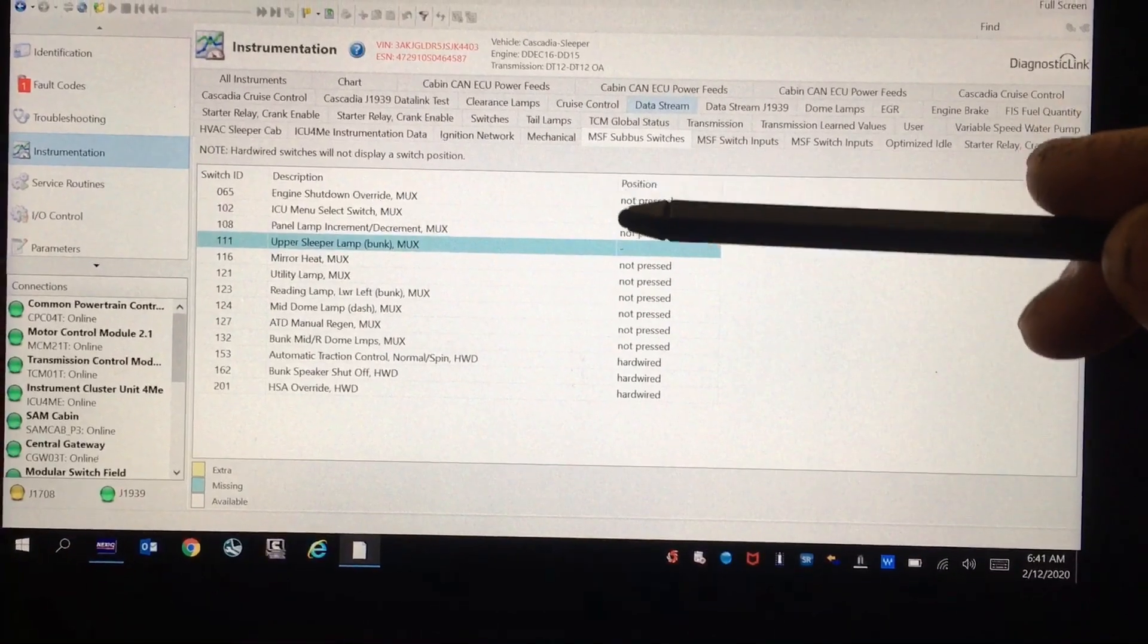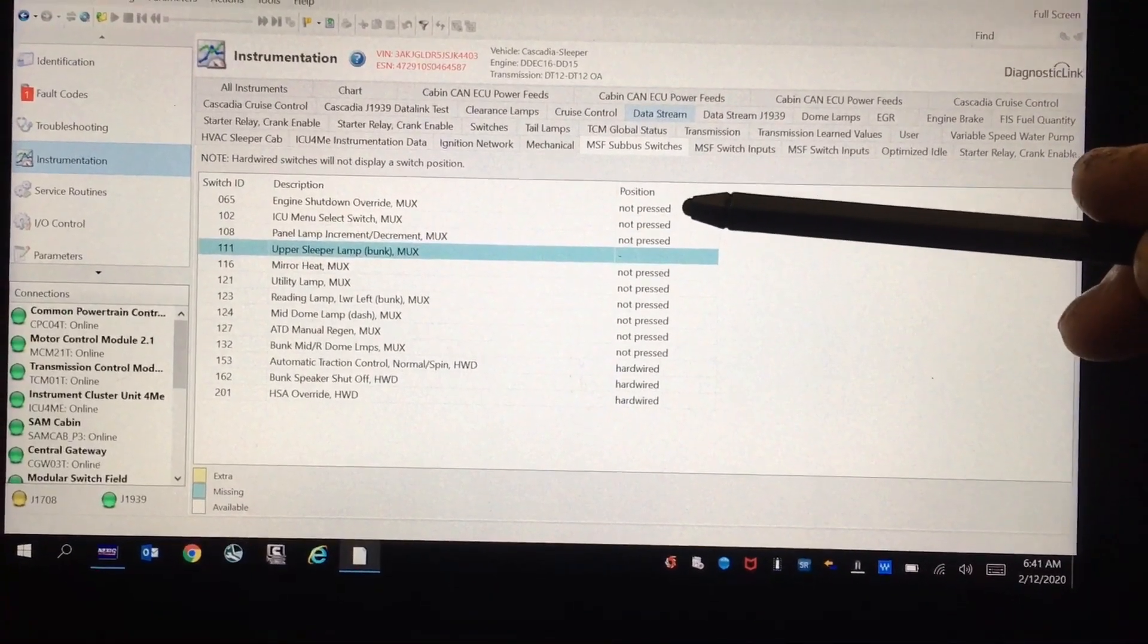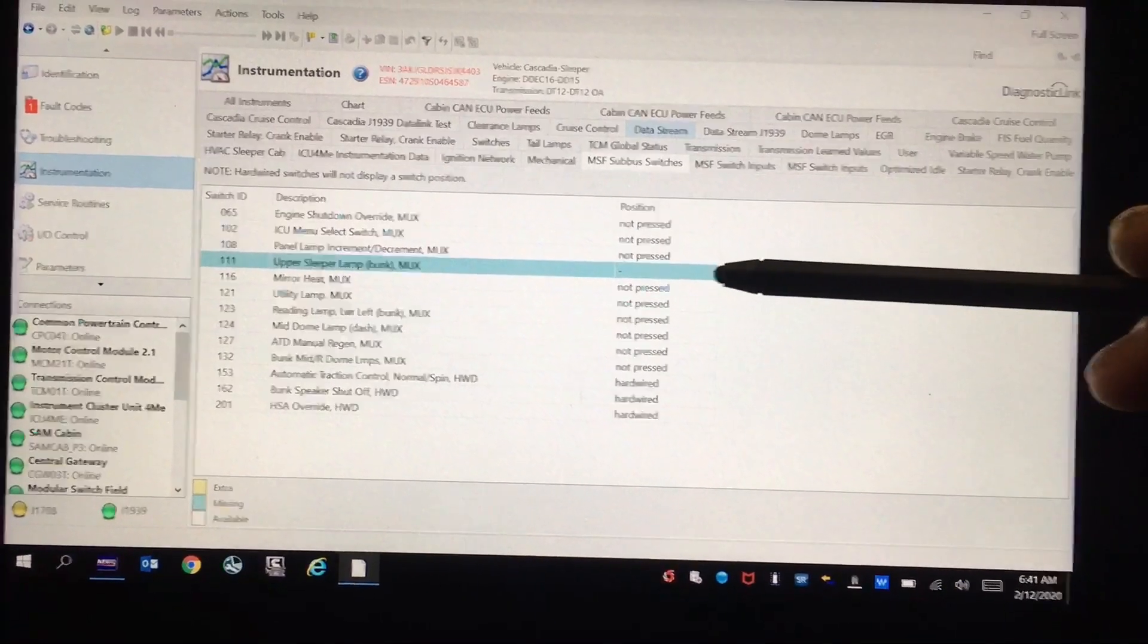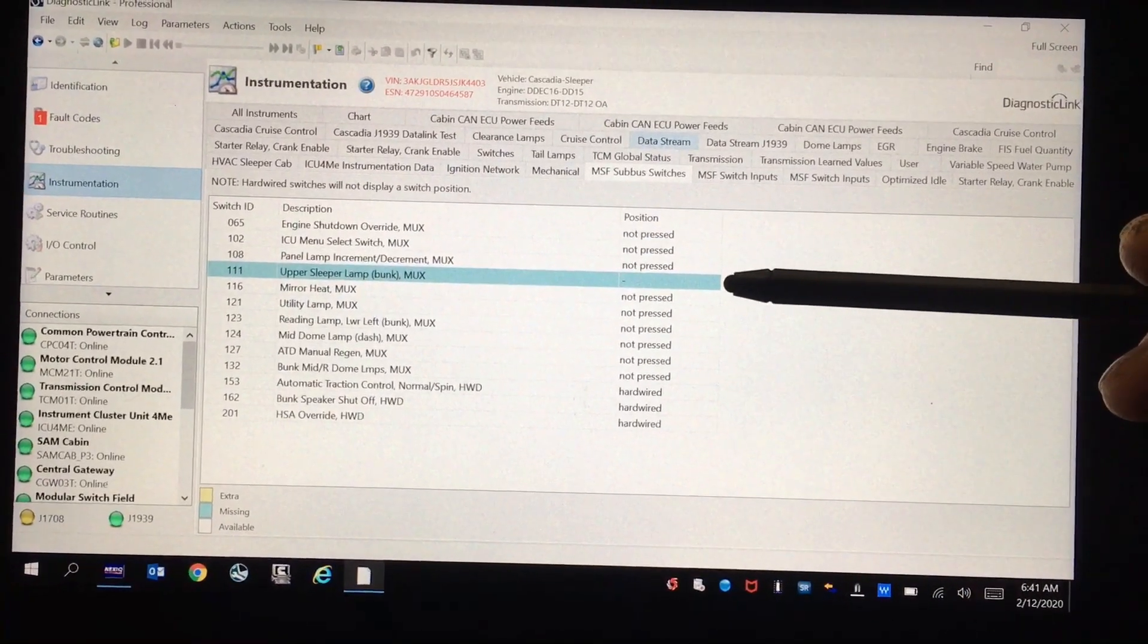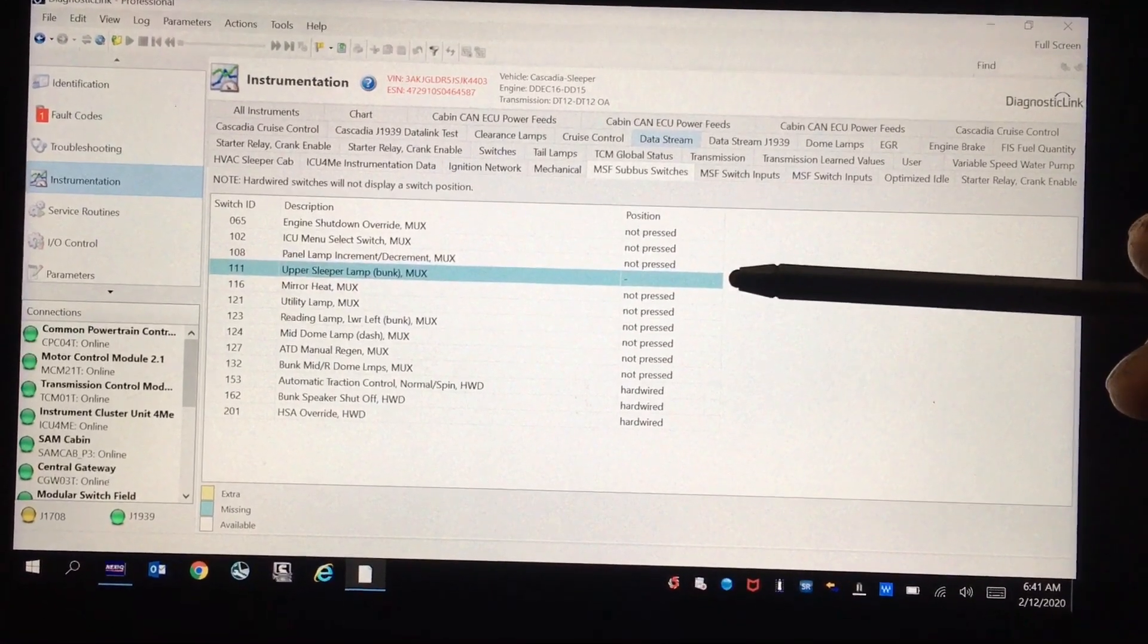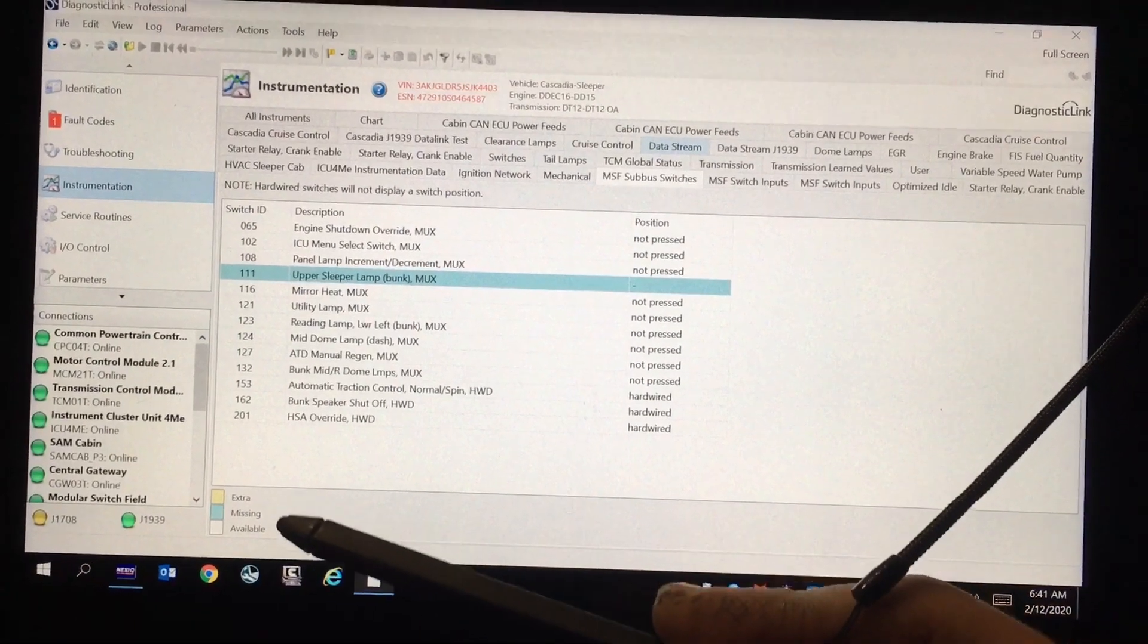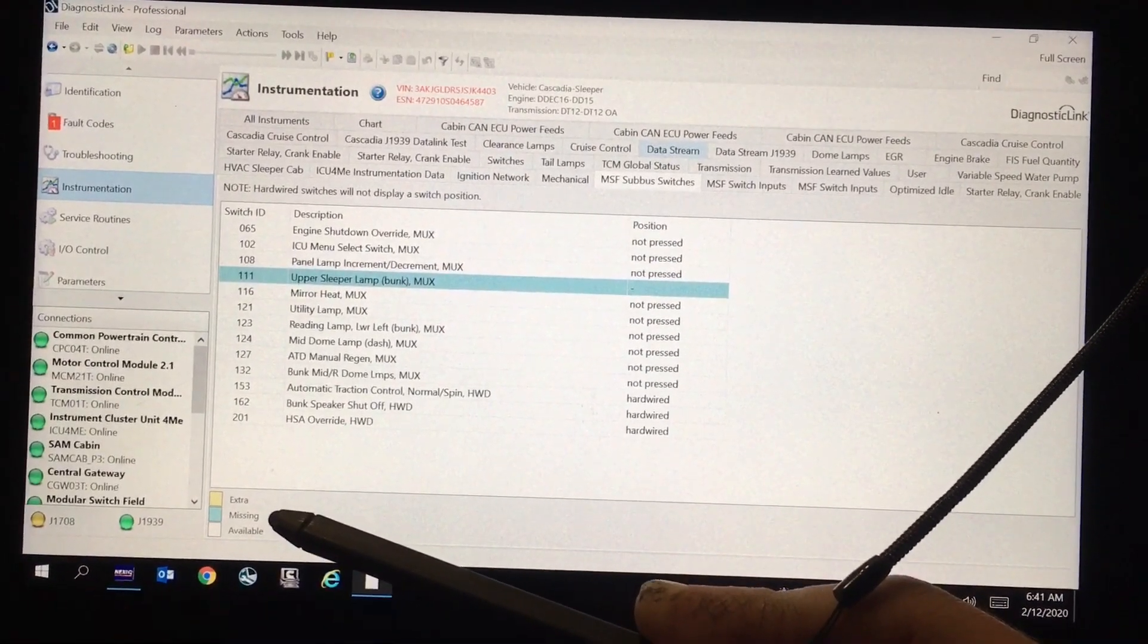Now this gives you the list of all your sub bus switches and their current position or condition: not pressed, pressed, hardwired, whatever. As you can see, the upper sleeper lamp bunk sub bus switch is highlighted blue. Down here gives you the list showing that it's missing.